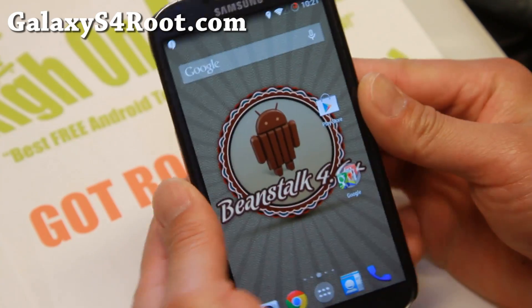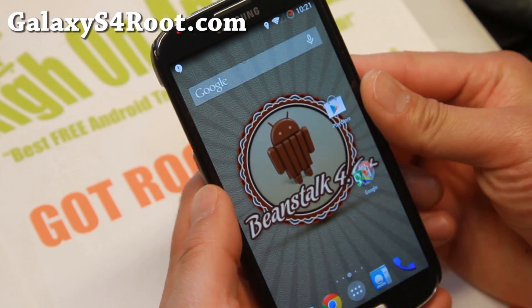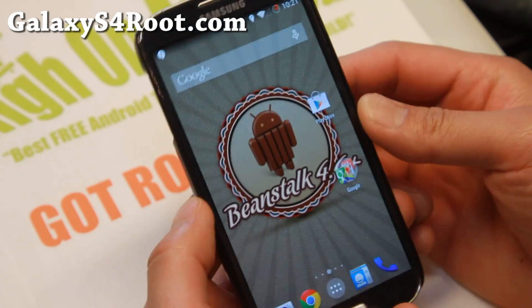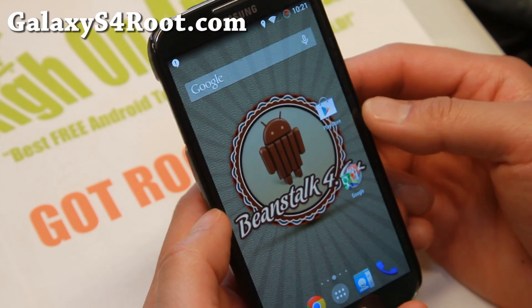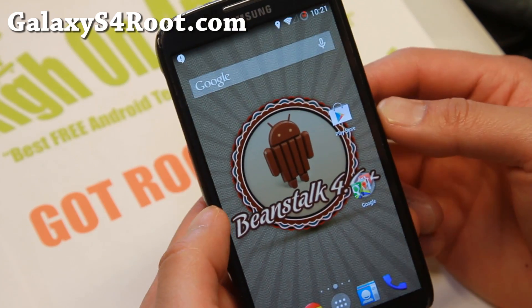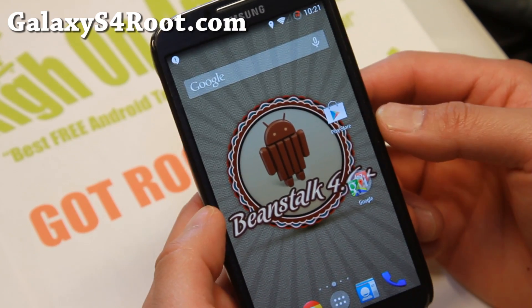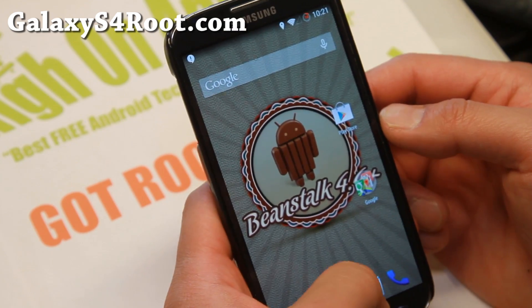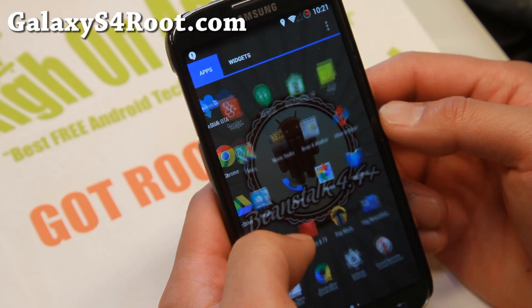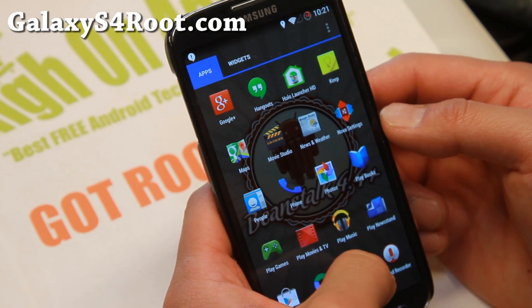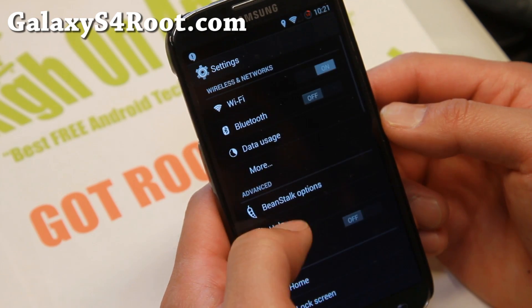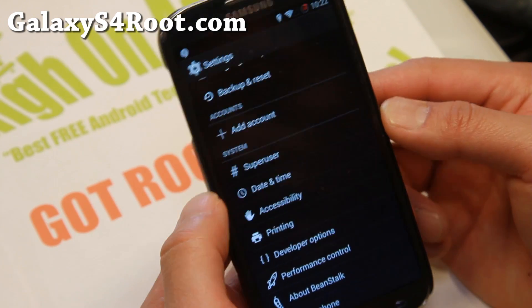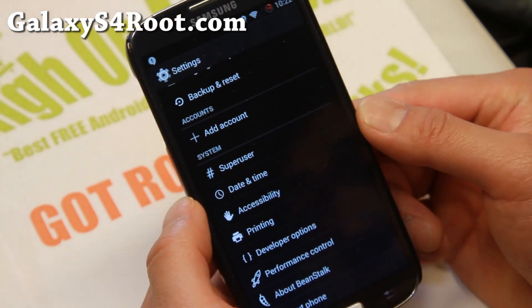Hi folks, Max from GalaxyS4Root.com. For this week's GTI 9500 ROM of the week, check out the latest version of Android 4.4.4. Out of all the Android 4.4 ROMs that are out right now, I really like this one the best.